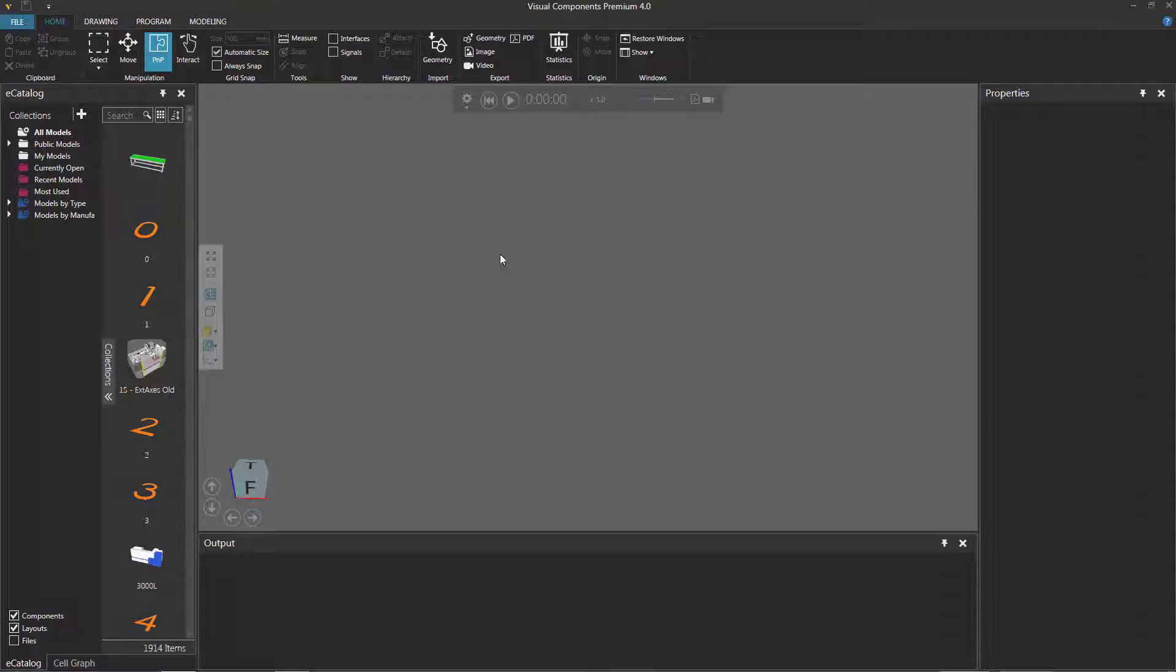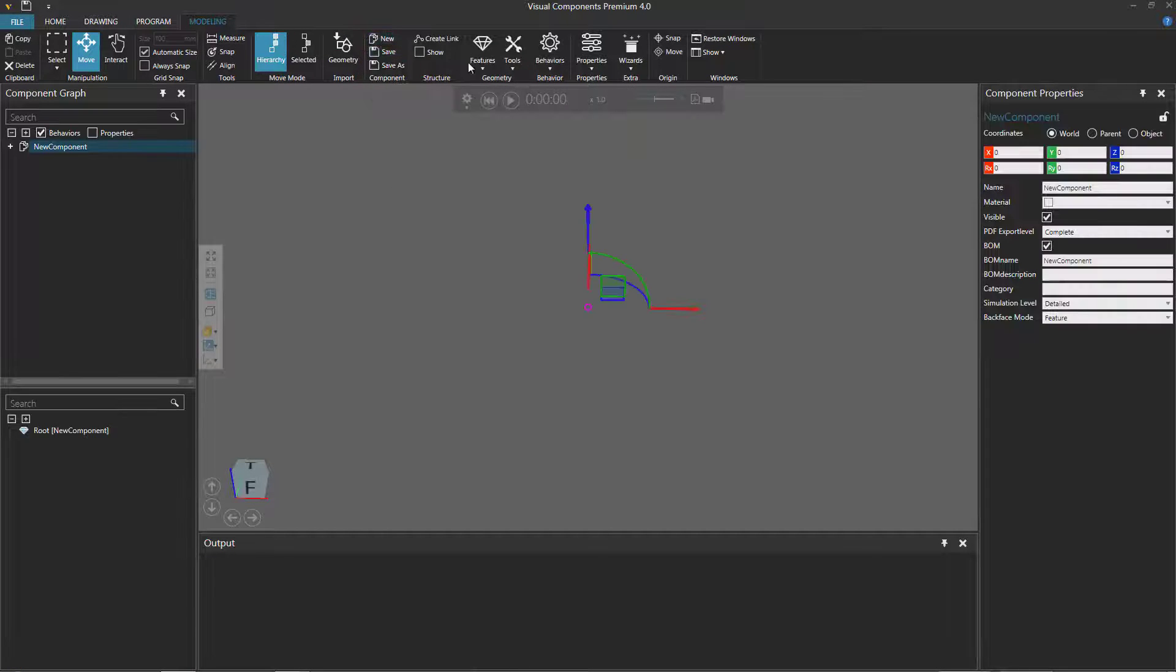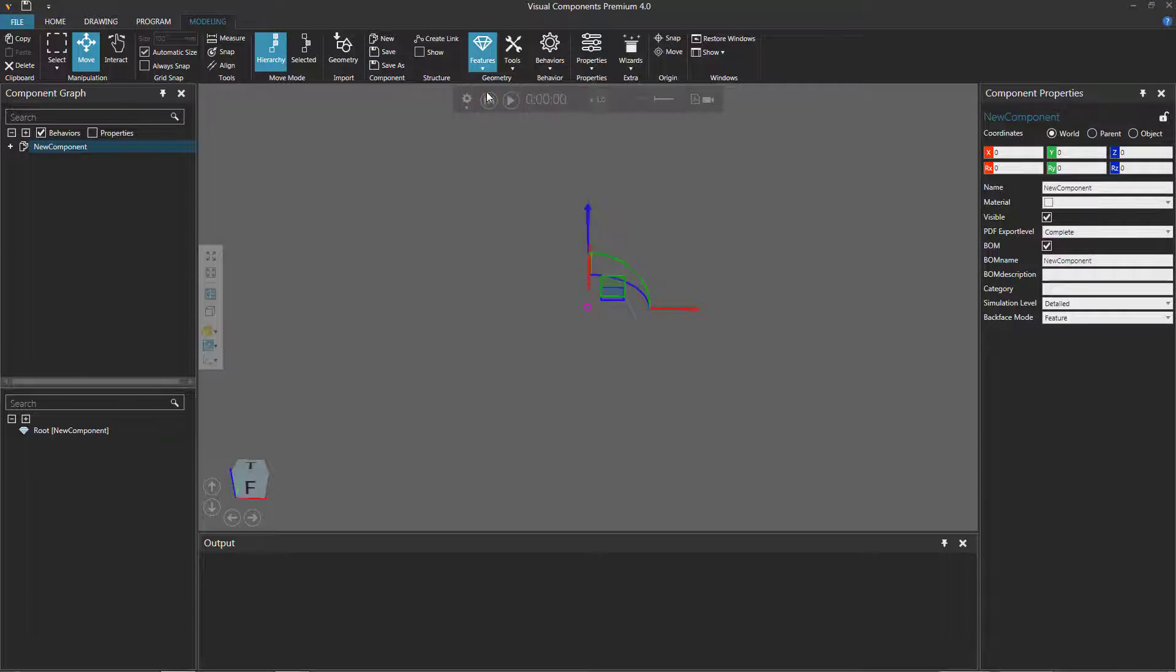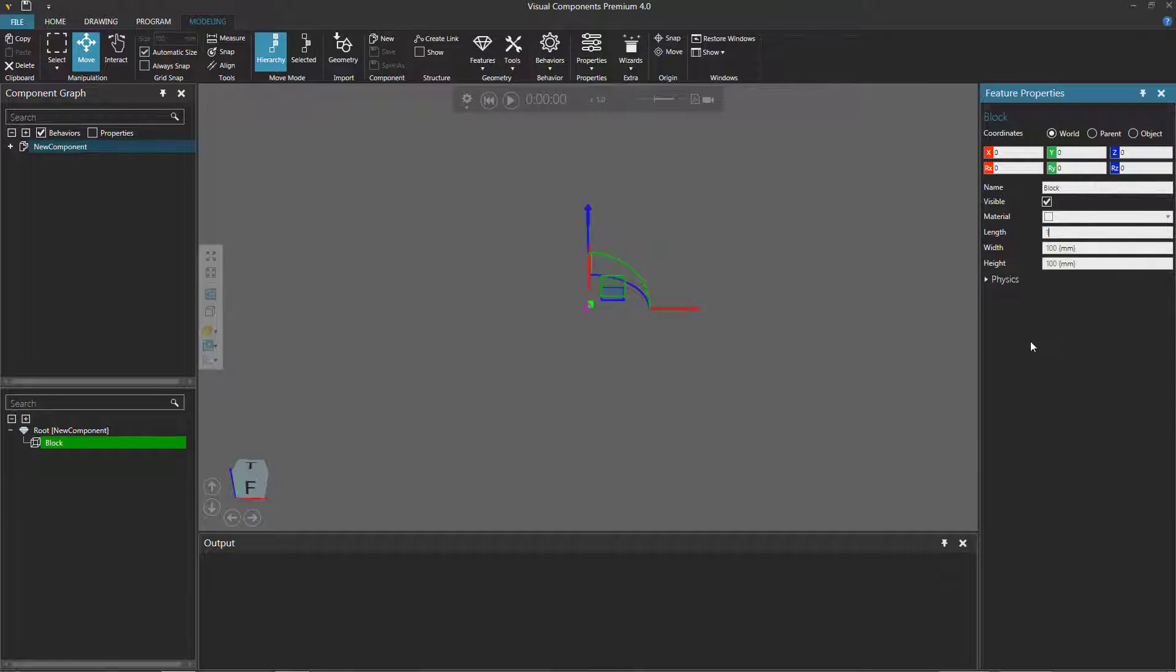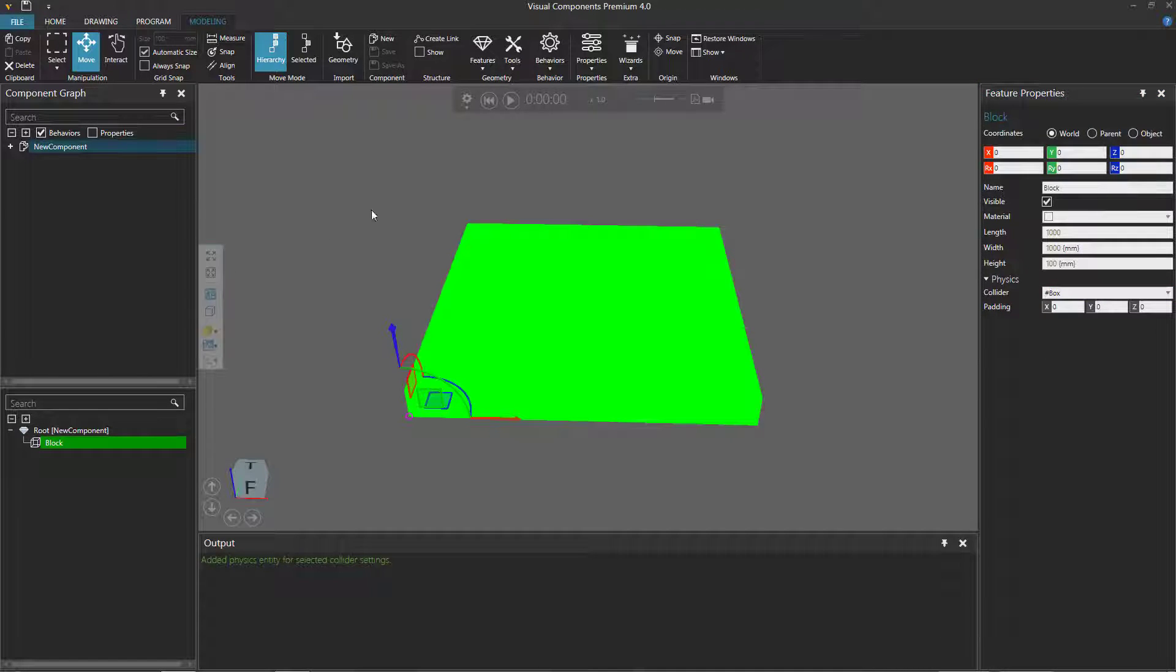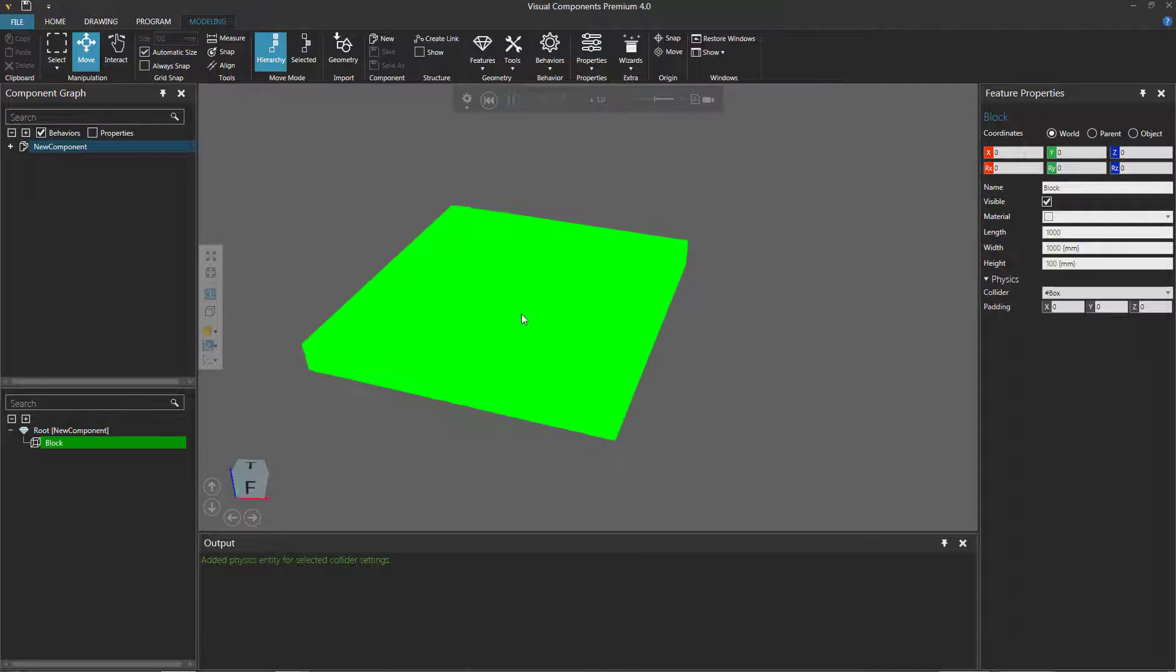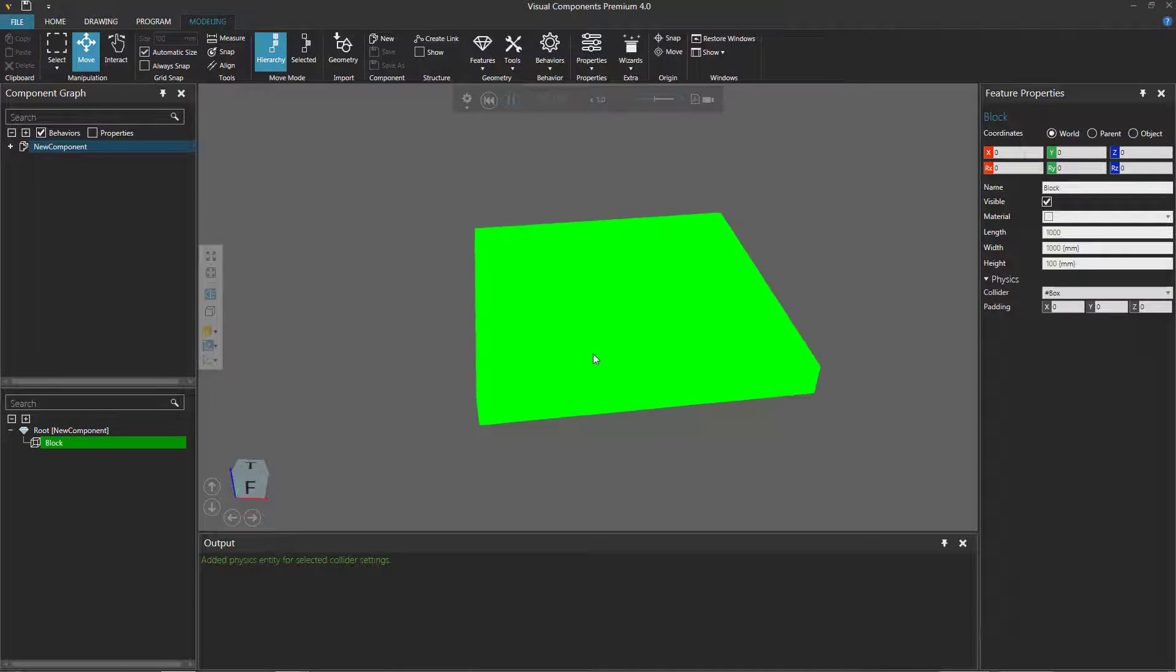To get started, let's go to the modeling tab, create a new component, add a box or block feature, and go to the feature properties panel and change the block's length to be 1,000 and its width to be 1,000, and add a box collider. Now if I zoom in and run the simulation, physics is turned on in the 3D world, and with my mouse I can apply a pushing force. Notice I can move this big block around.